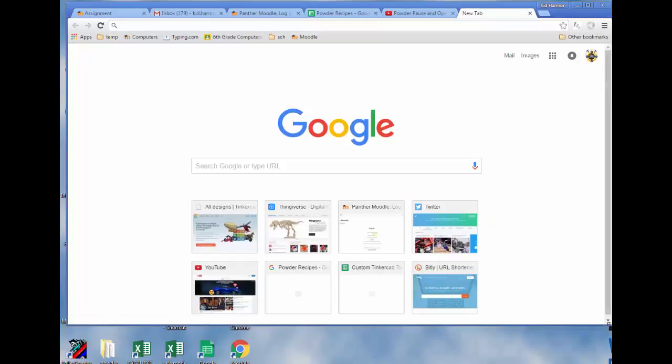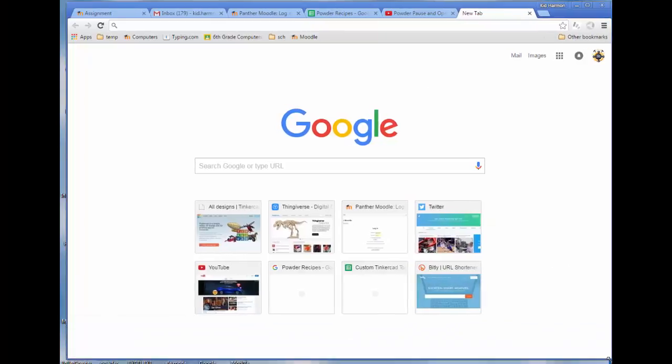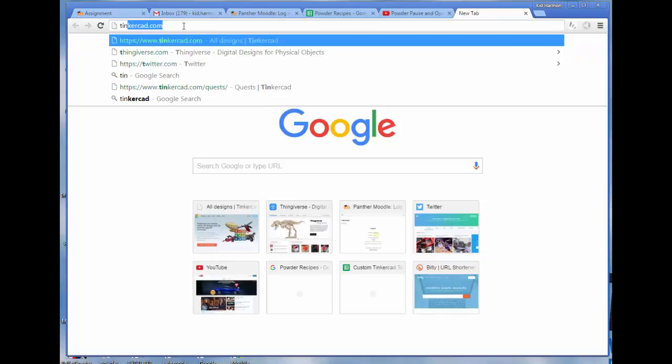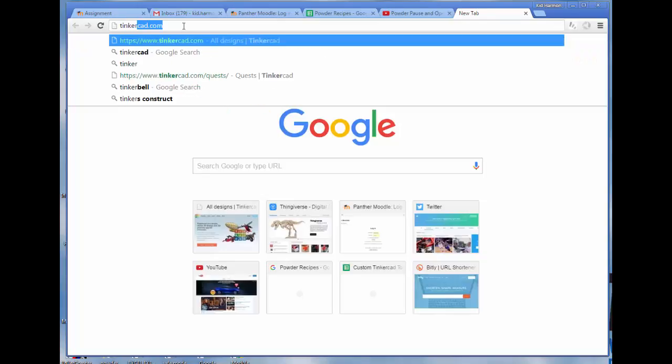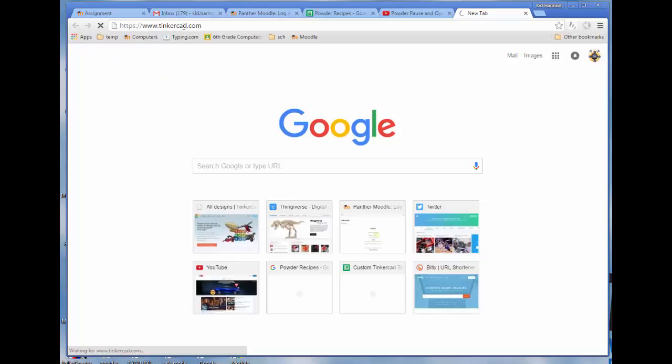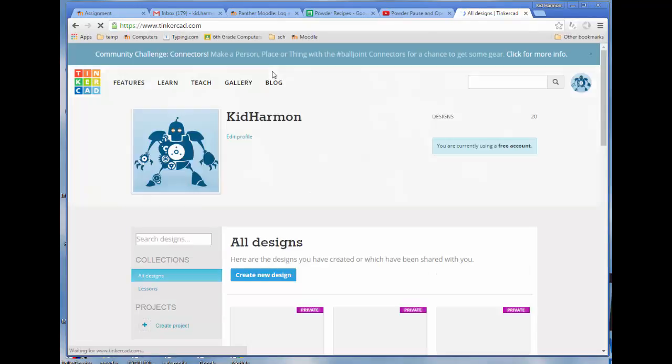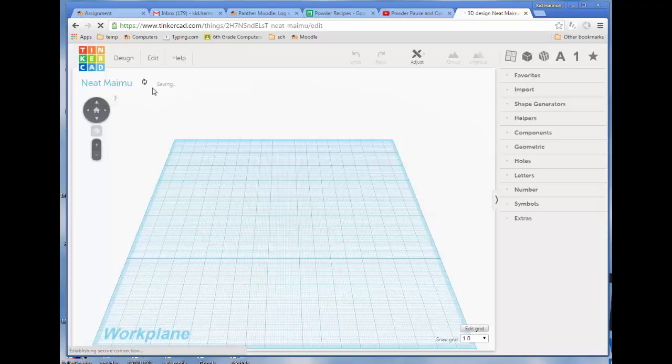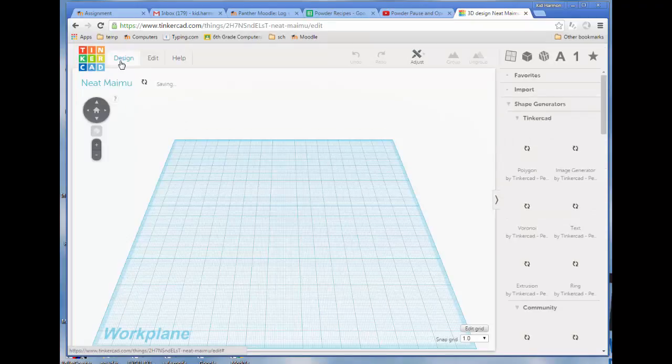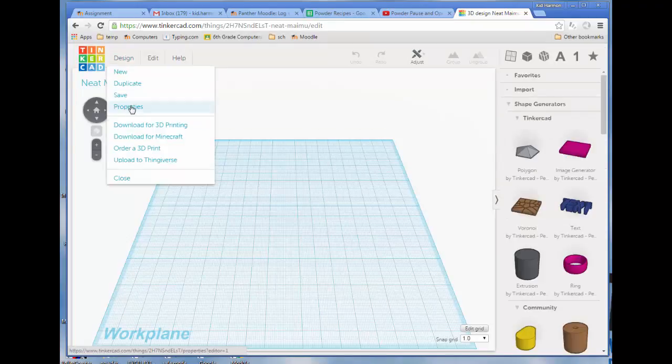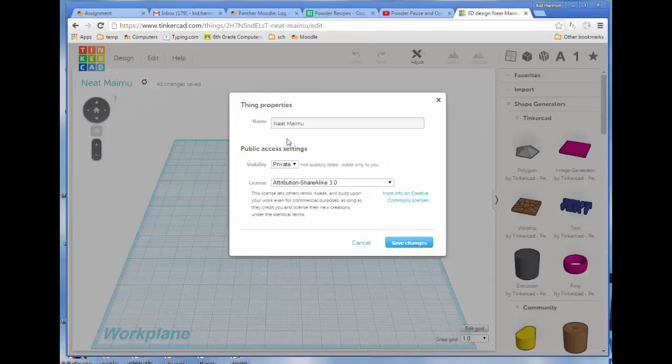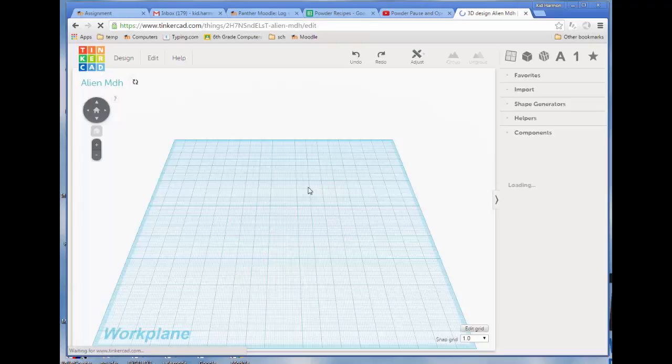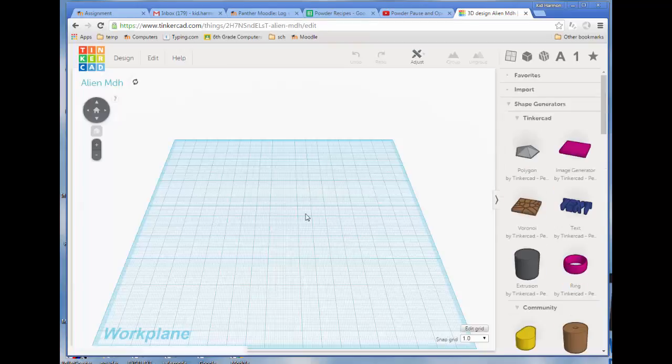Welcome to the Tinkercad Alien Training. I want you to go to Tinkercad.com. Once you get to Tinkercad, make sure you're signed in and create a new design. They always give it a funny name, but I want you to click properties and put in Alien and then your initials so that you can keep track of it.